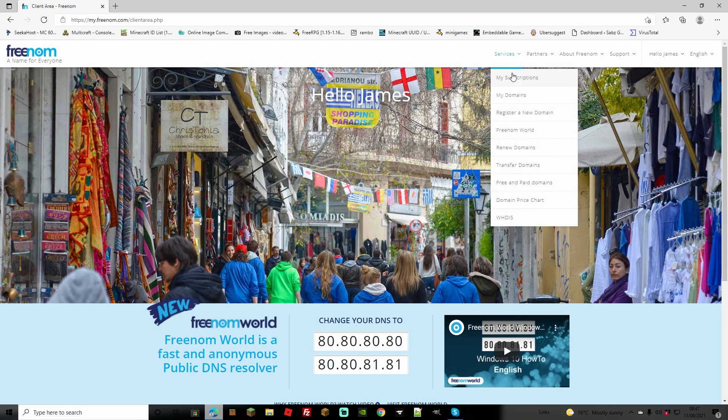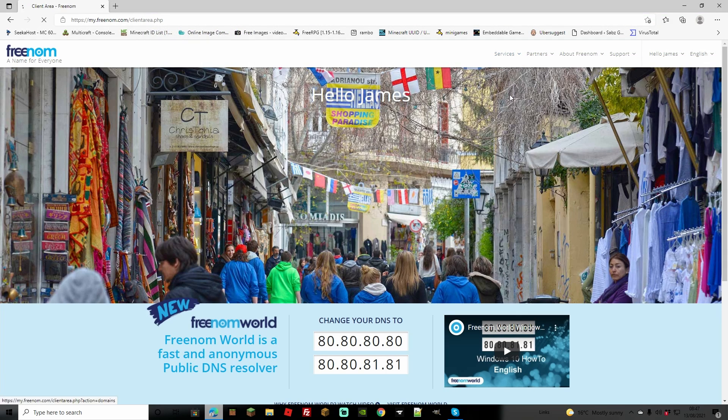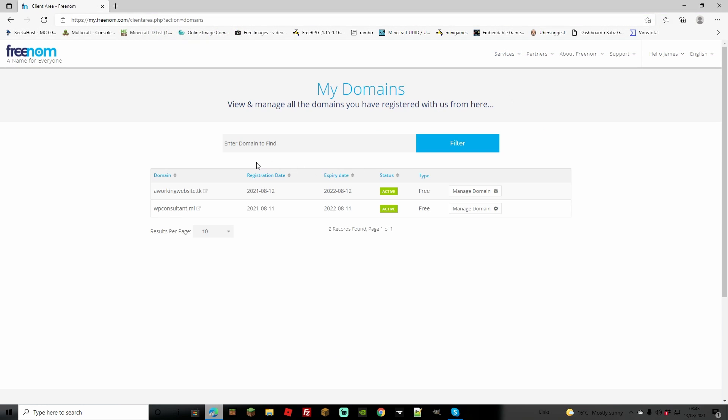Now go to services and check your domain. As you can see, it's not on our list, which means we need to do that again.